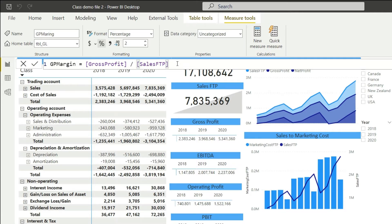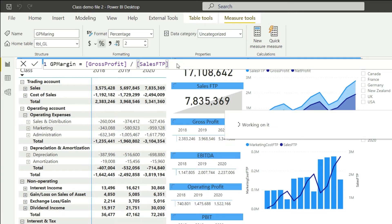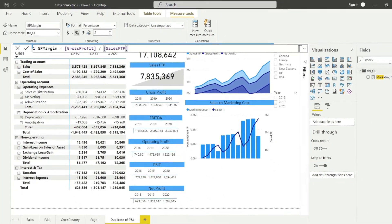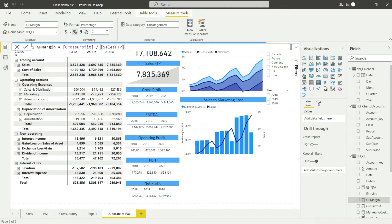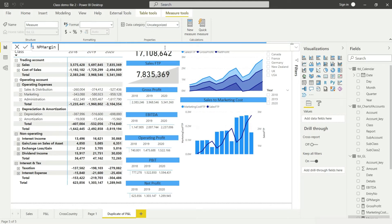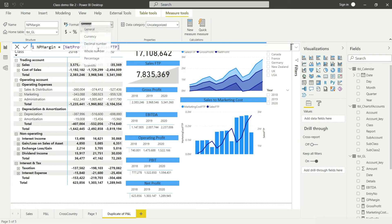Everything is done, so I will simply press Enter and this should now be added. Let me quickly add the Net Profit Margin as well. I will say New Measure and call this NP Margin, equals Net Profit — that is a measure already — divided by Sales FTP — that is a measure already — and the format should be fixed to percentage with two decimal places, placed in GL.